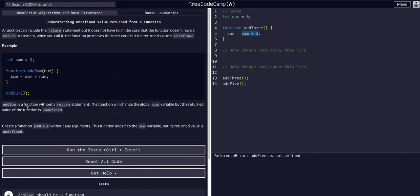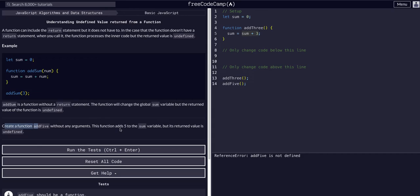As you can see here, that's basically what this is all saying. Create a function addFive without any arguments. The function adds five to the sum variable, but its return value is undefined.